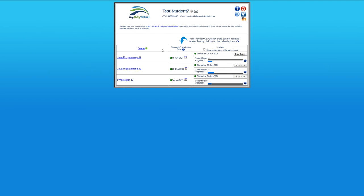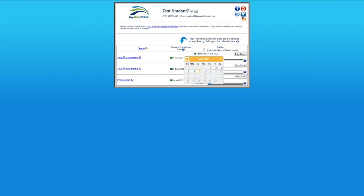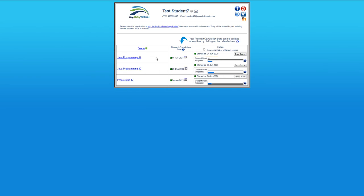But before we do that, if you wanted to set a planned completion date for any course, you could click on the calendar and change that date to some point in the future. It depends on when you started as to what it will allow you to choose. I think it's about 10 months or 9 months in advance you can choose.